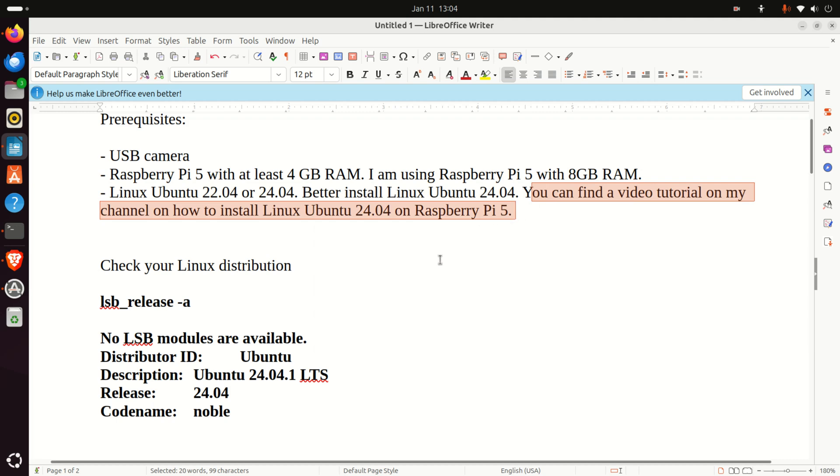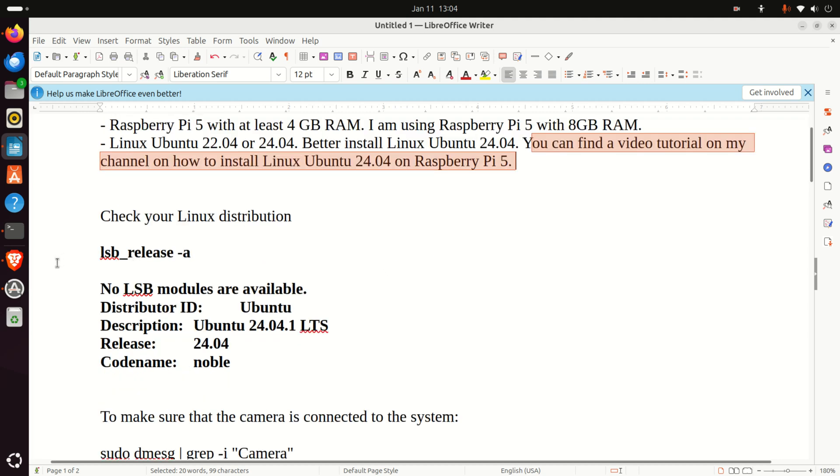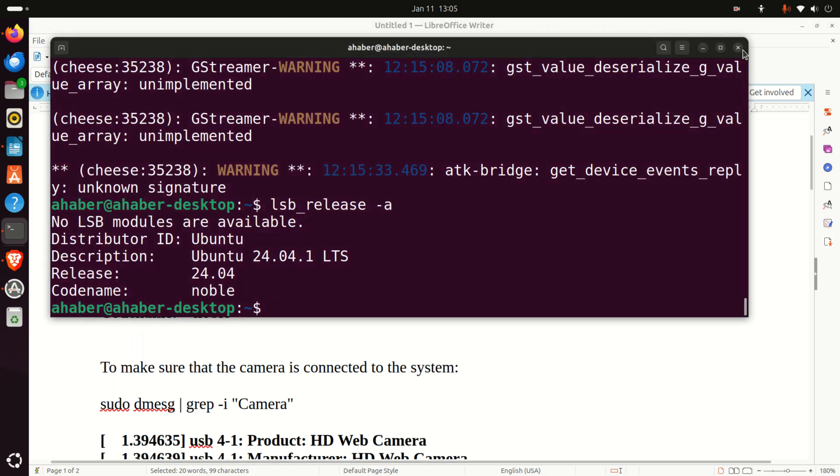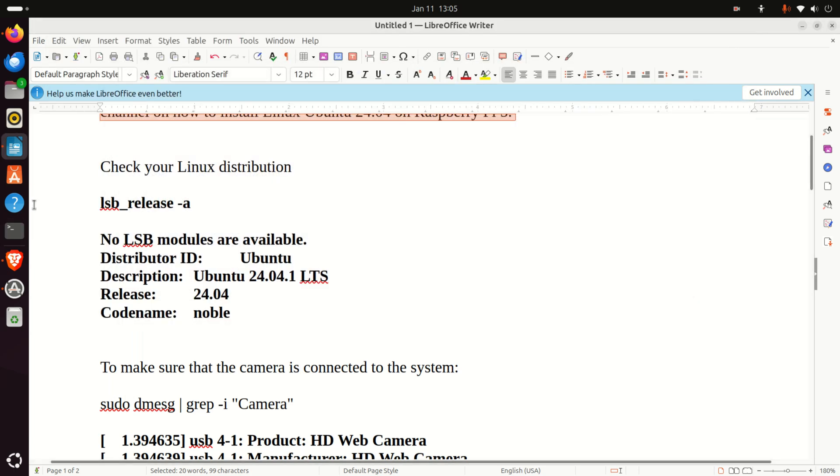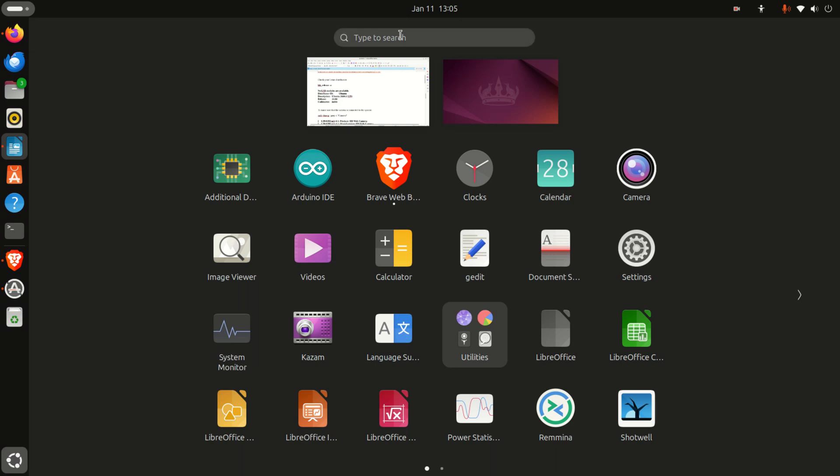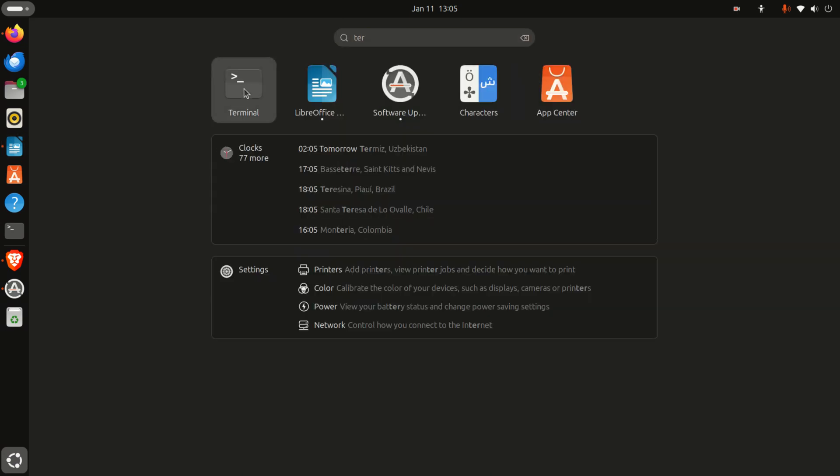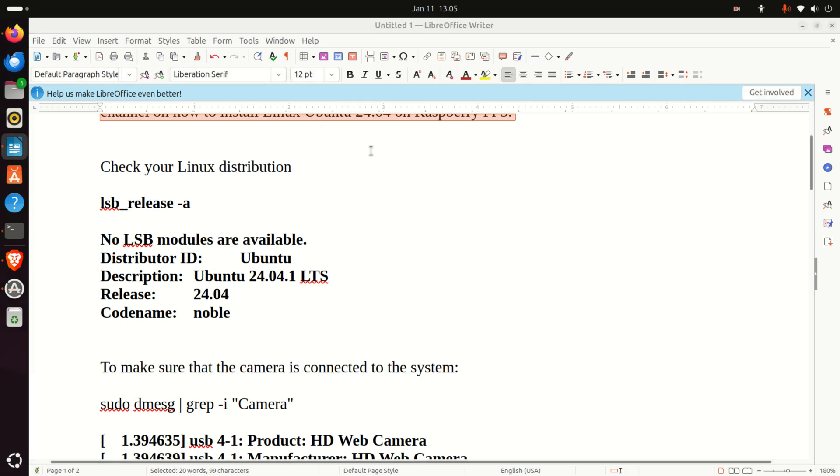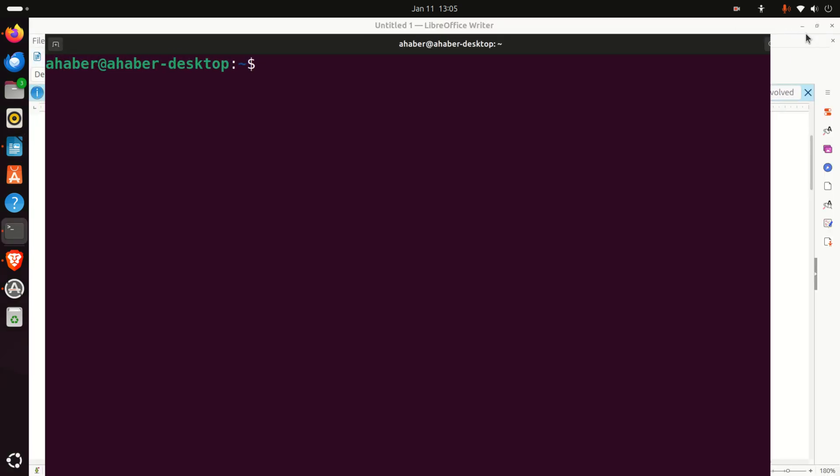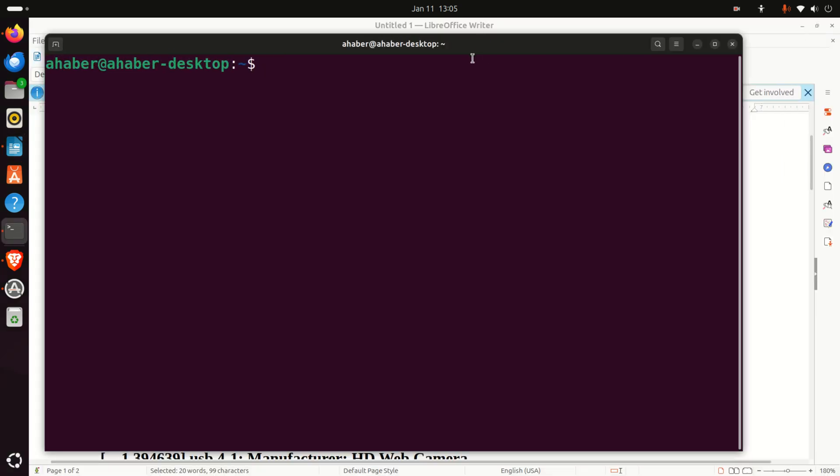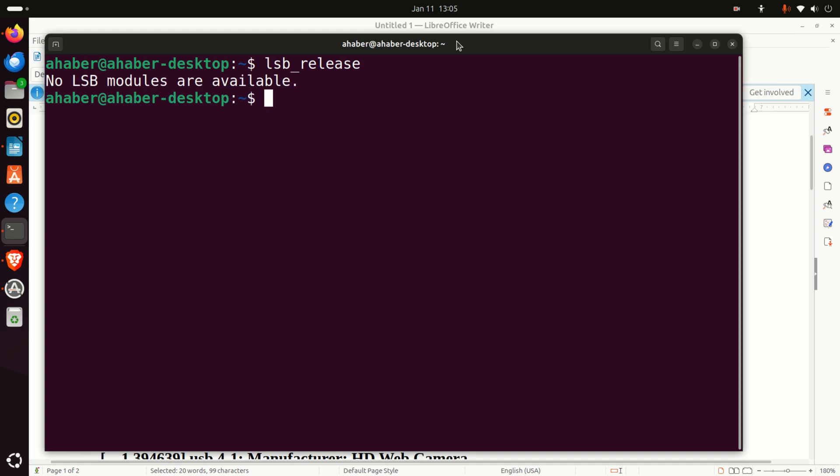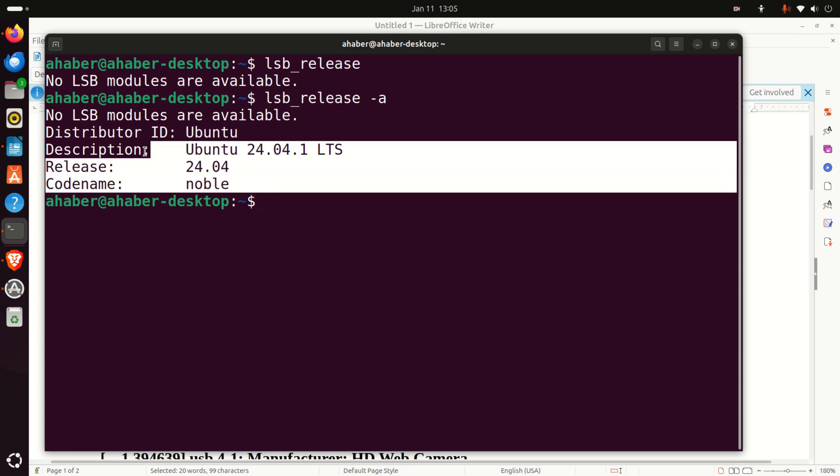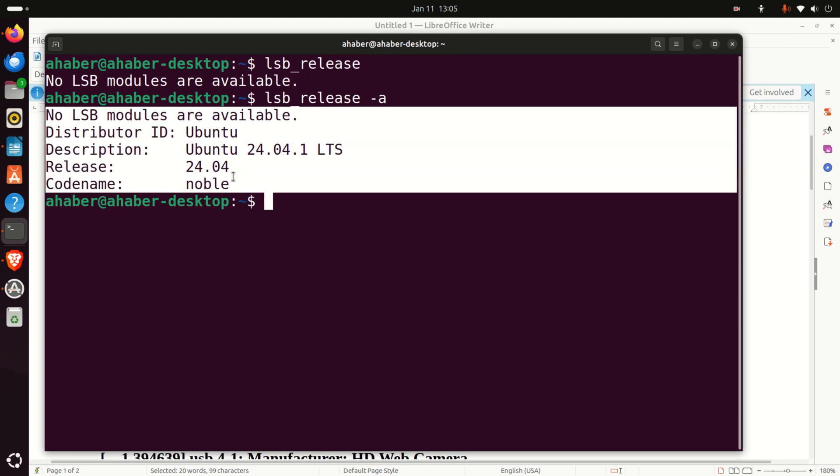So let's start with the setup process. First of all make sure that you have the proper Linux distribution. For that purpose open a terminal. You can find the terminal by clicking here and by searching for terminal, and then in the terminal you need to type this command lsb_release and you need an option -a.